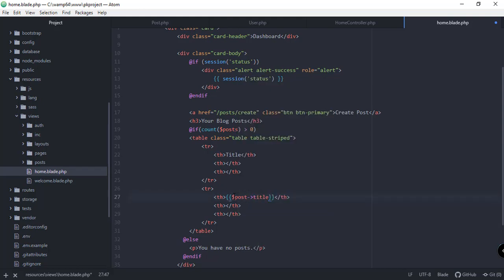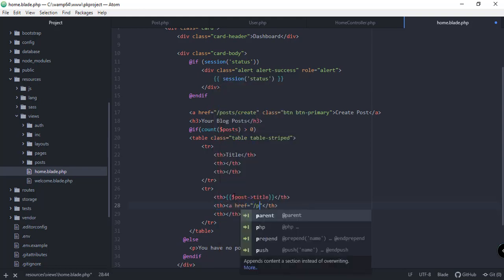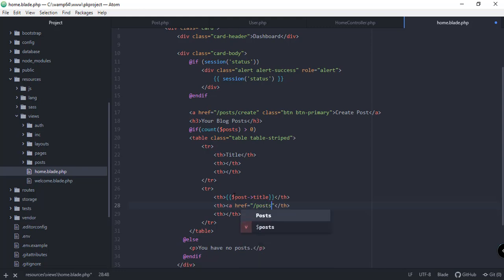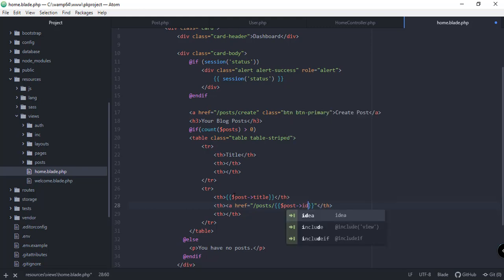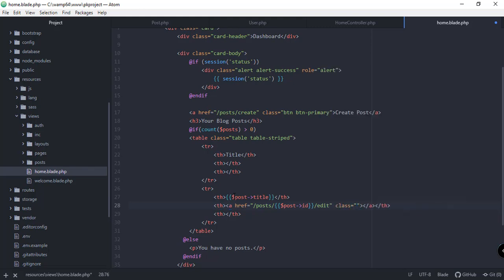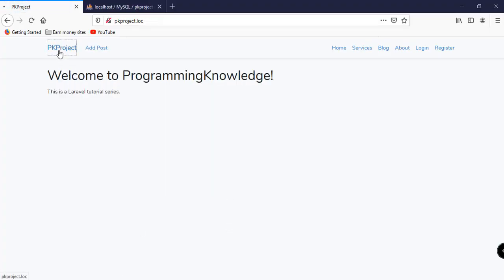Inside the table we populate the rows — the title column gets $post->title. Then we add an Edit button: an anchor tag with href='/post/{$post->id}/edit' and class 'btn btn-default' with the text 'Edit'. Let's refresh the page and test it.